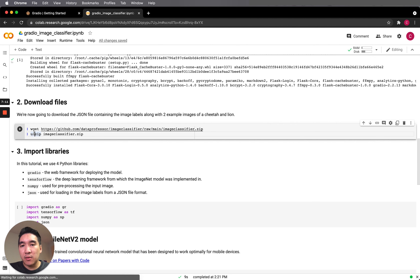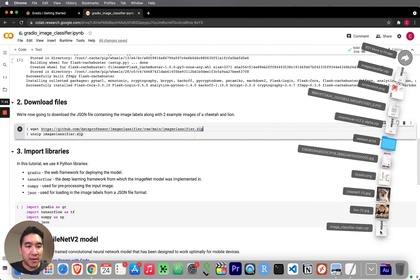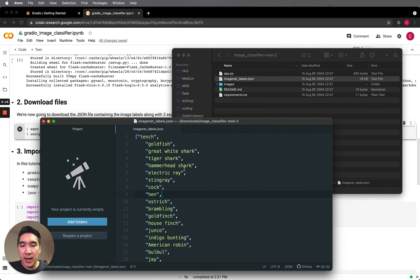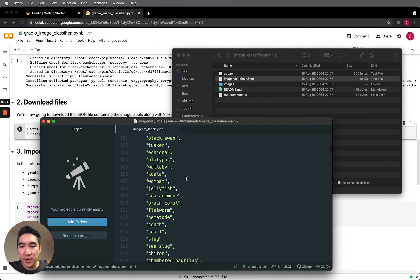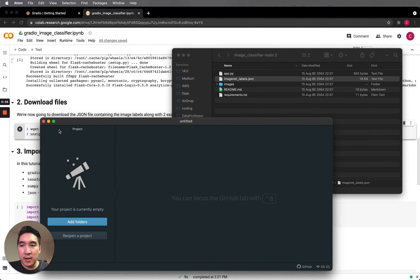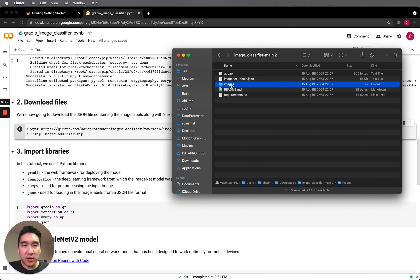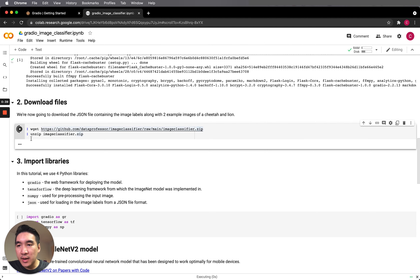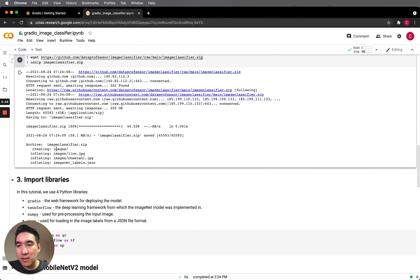Now we're going to download files for the application. The first file will be image_classifier.zip. This zip file will essentially contain a JSON file with labels for the animals, and also an images folder which will contain images of a cheetah and a lion. Let's run it, load it, and then unzip it.